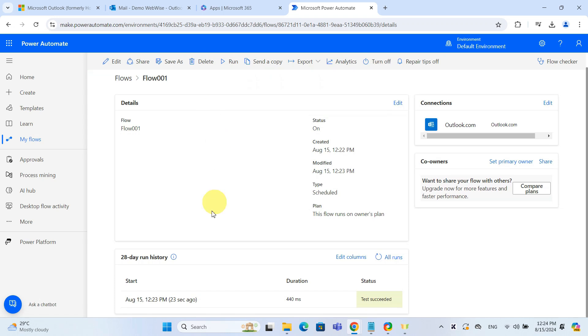And here at the bottom, we can see Run History and there's our test that we sent out a moment ago.